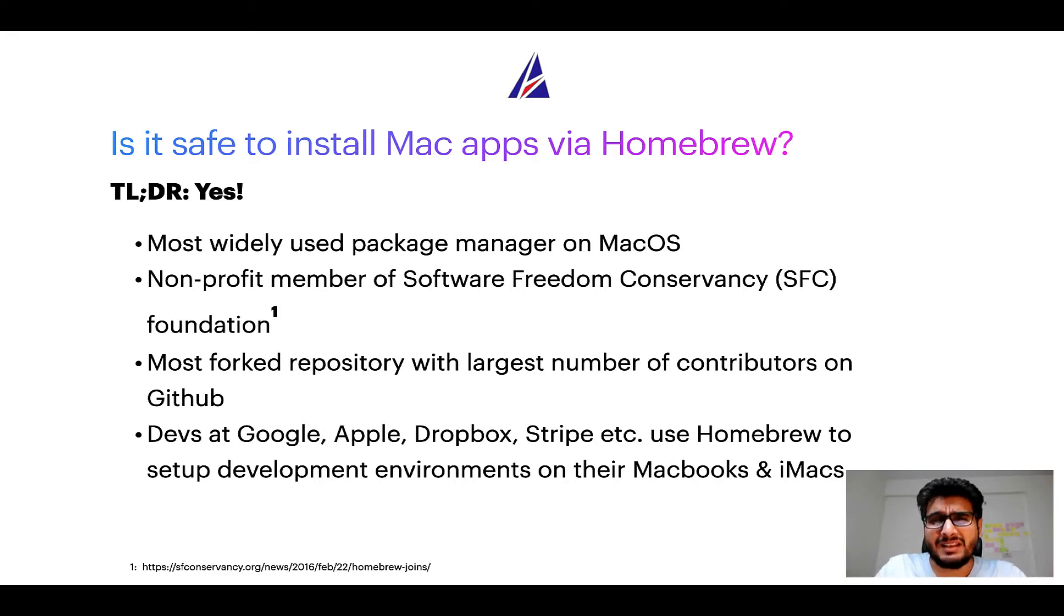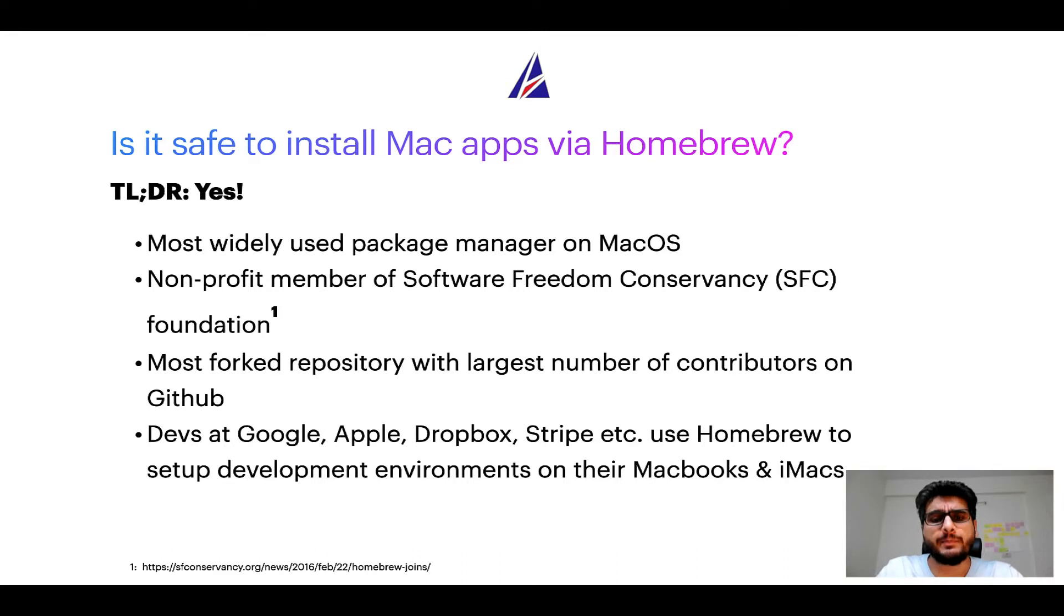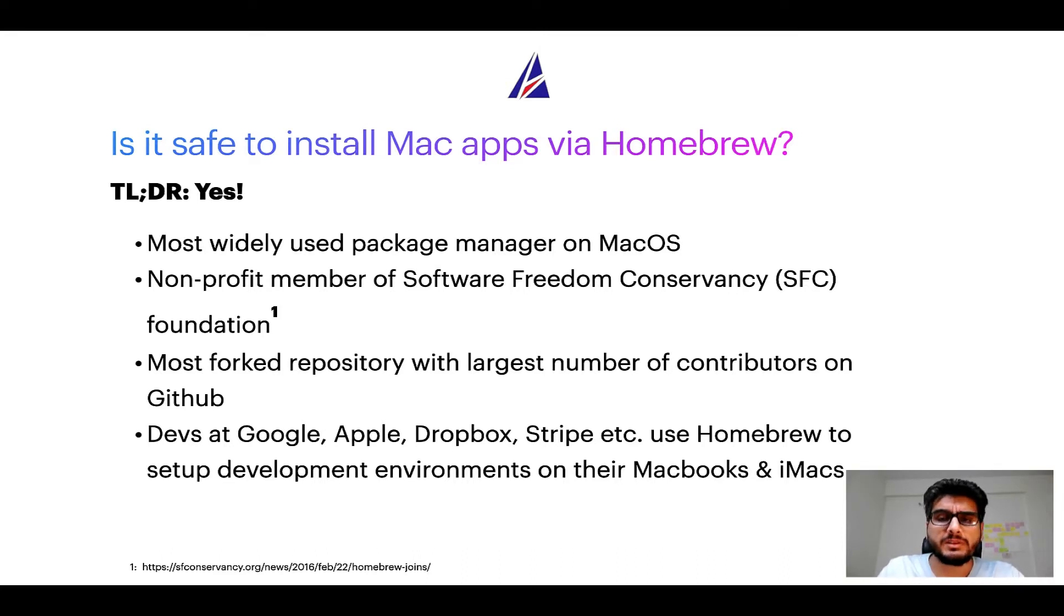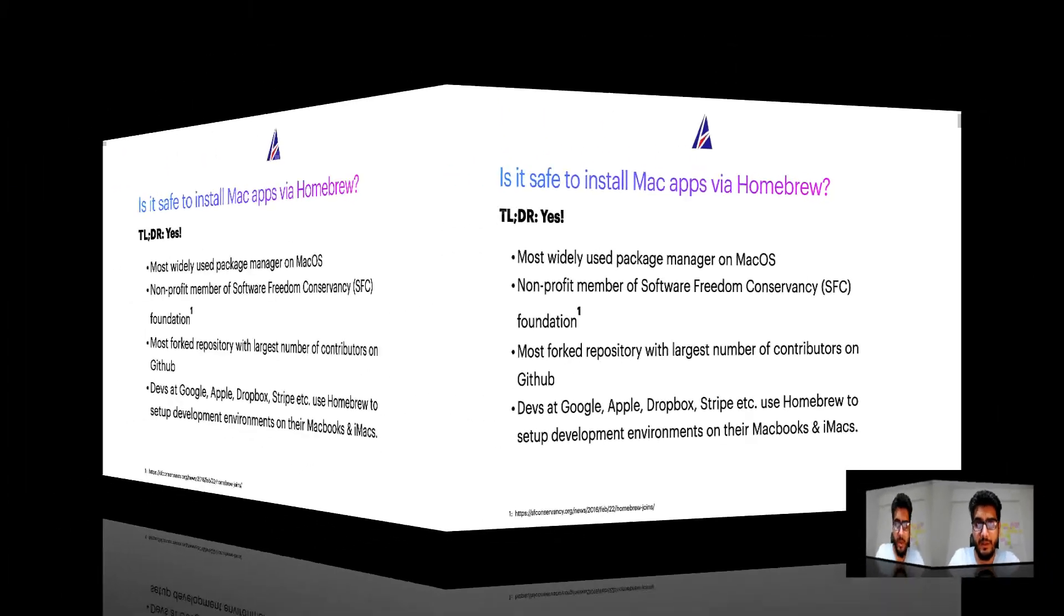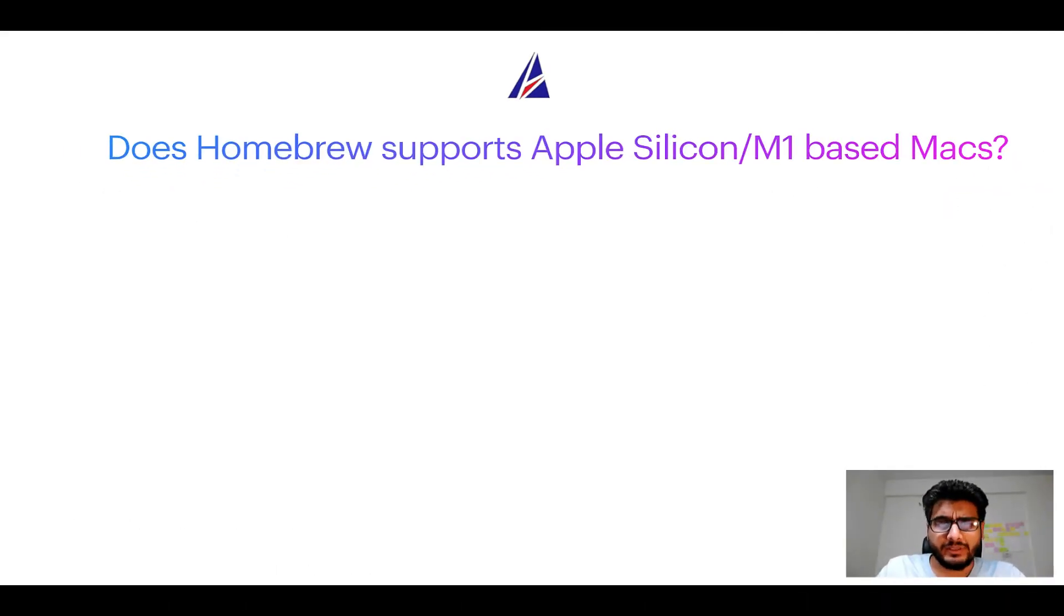Many devs at organizations like Google, Apple, Dropbox, Stripe, etc. use homebrew to set up different development environments on their MacBooks and iMacs. Next question, can you use homebrew to install programs on Apple Silicon, or more popularly known as M1 MacBooks?